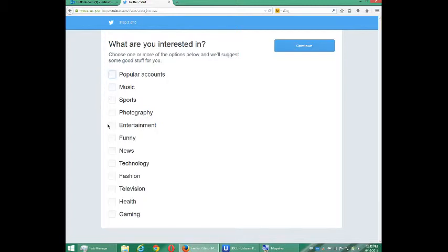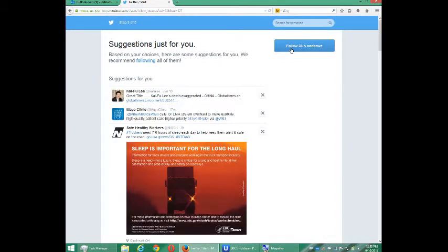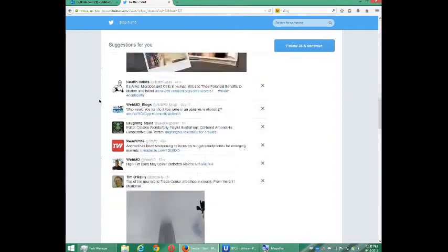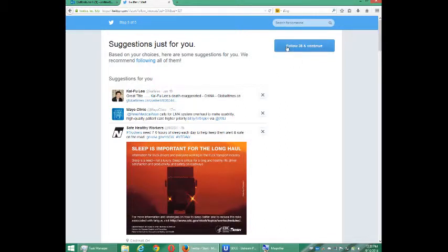I want to select information — I want to see accounts related to technology, that's what I'm into, but also food. I don't see food here, perhaps on another screen. So continue. Based on your choices, here are some suggestions for you. It recommends following them all — this will automatically follow these accounts for you. It says follow 38 and continue. If you don't want to follow these accounts, you can close them out.